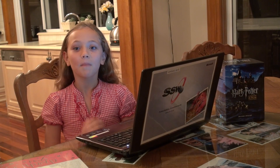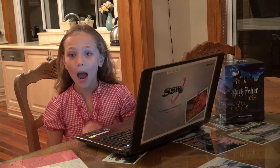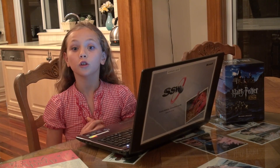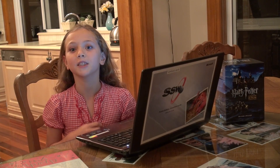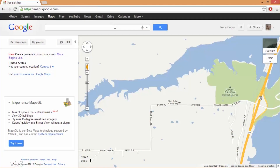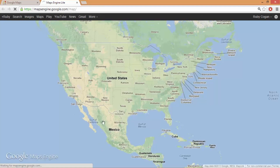Hi, my name is Ruby Kogan and I'm going to show you how to use Google Maps Engine. It is a new and improved version of Google Maps. I'll click on Maps Engine and I'm going to create a new map.